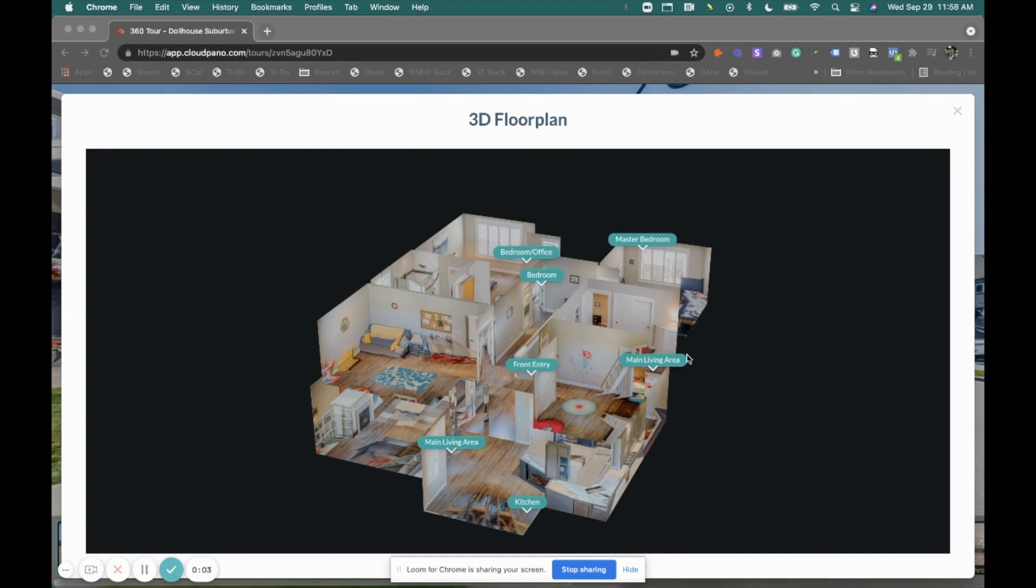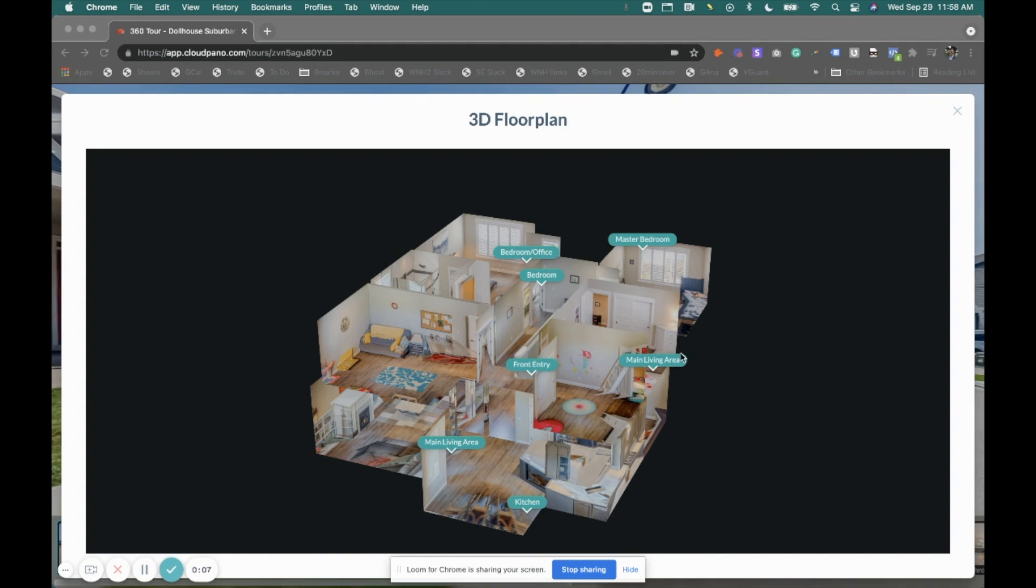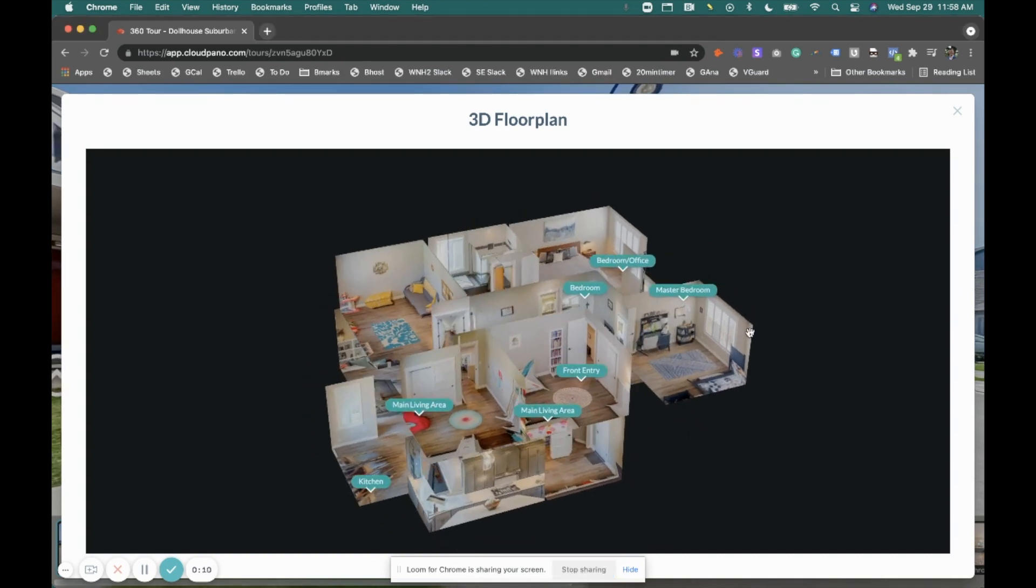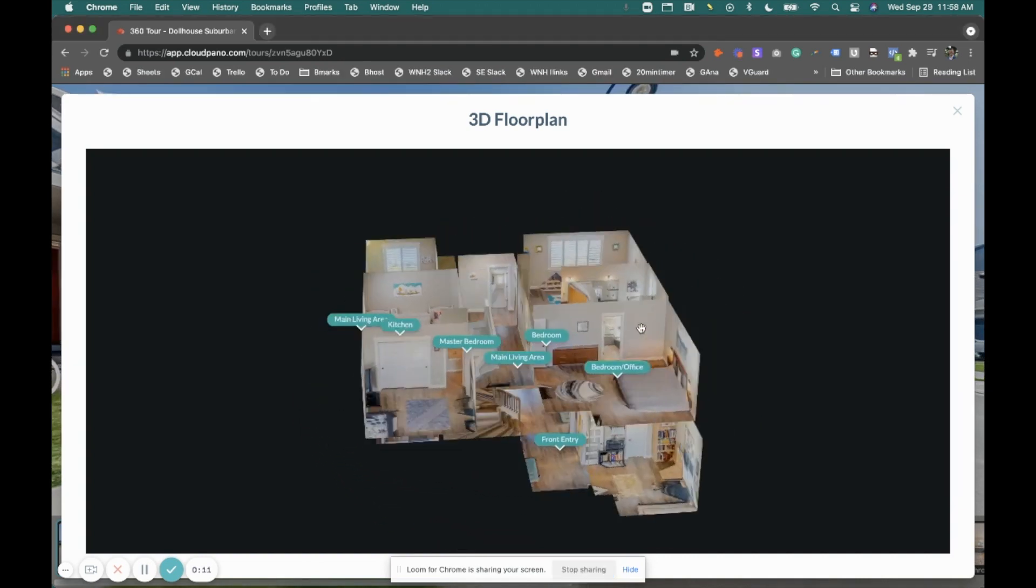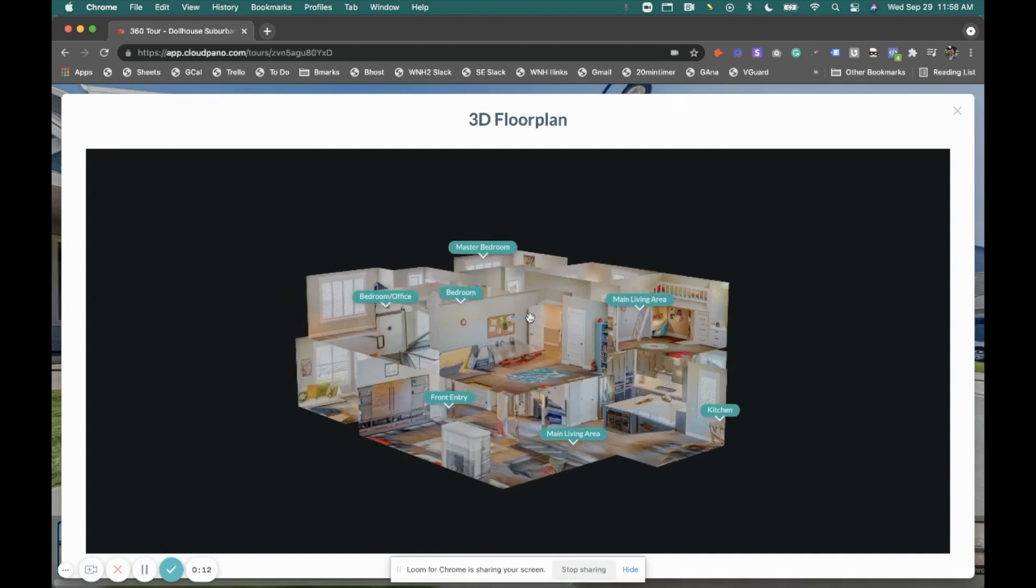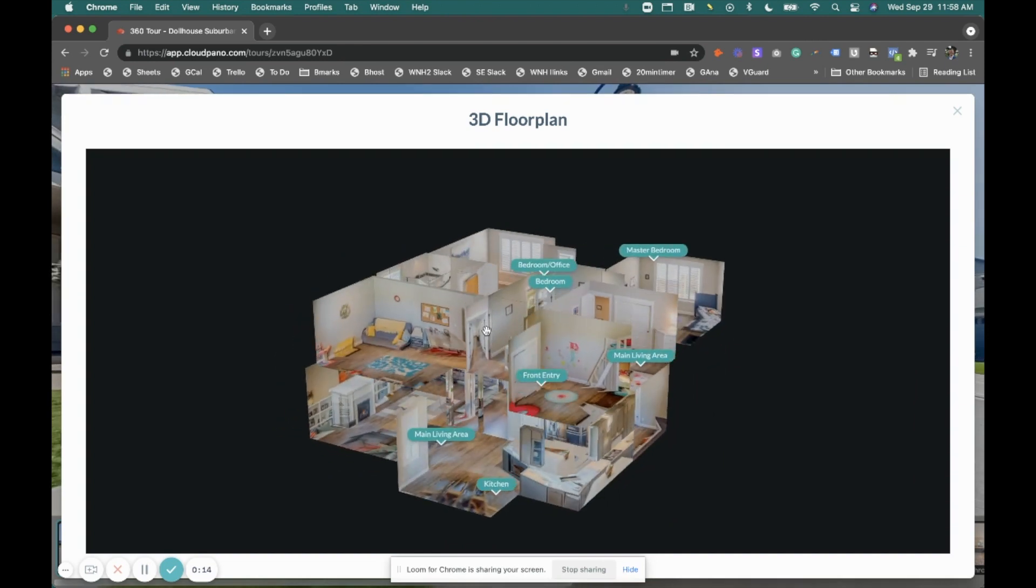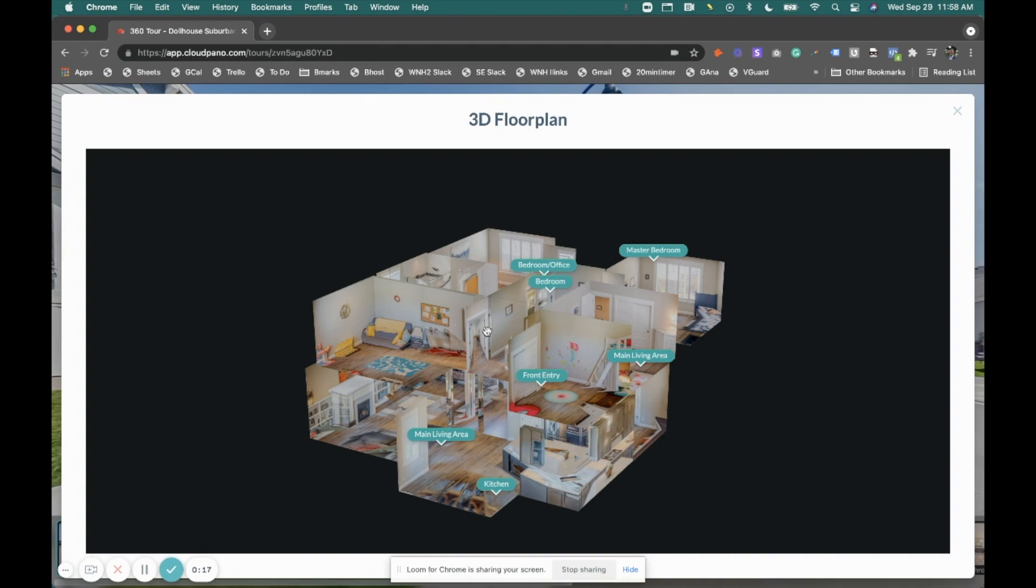Hey guys, what's up? Zach Galhoun here. In this video, we're going to detail the 3D Dollhouse floor plans on CloudPano.com, what they look like, how to order them, and how to customize them so you have an amazing virtual tour experience for your property or location or your clients.